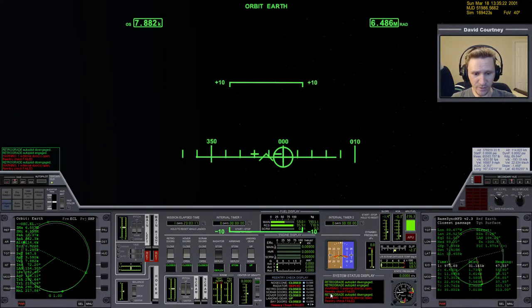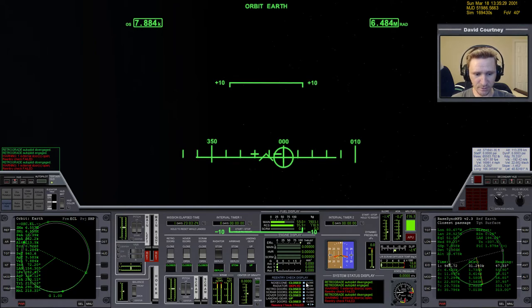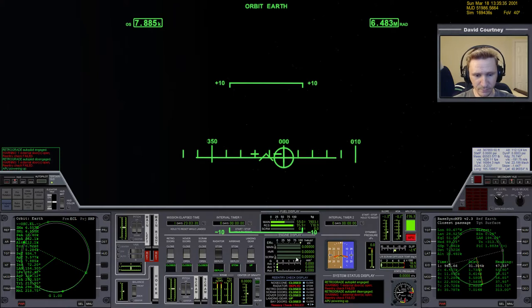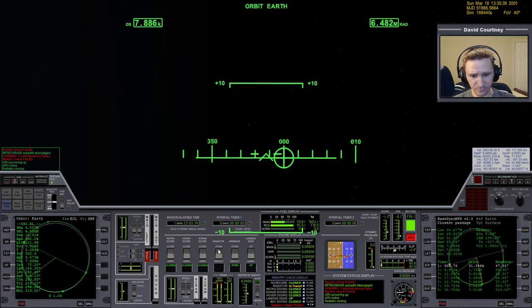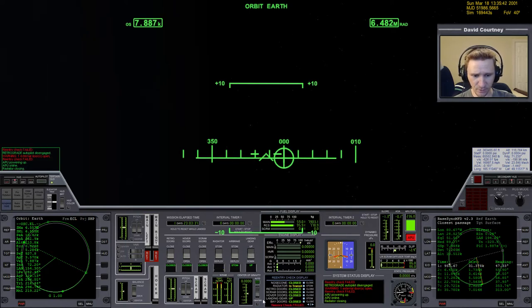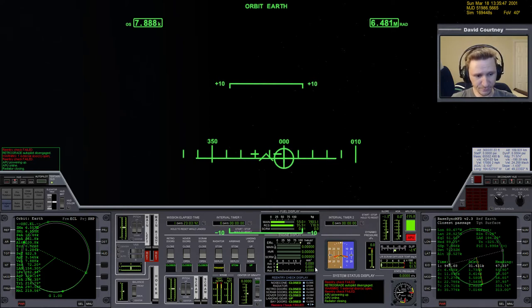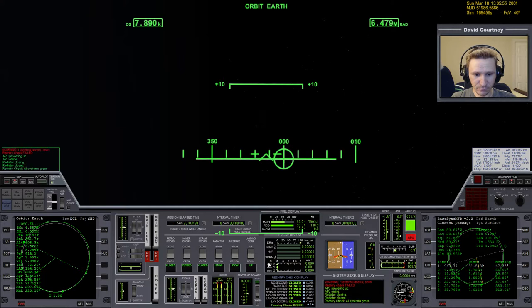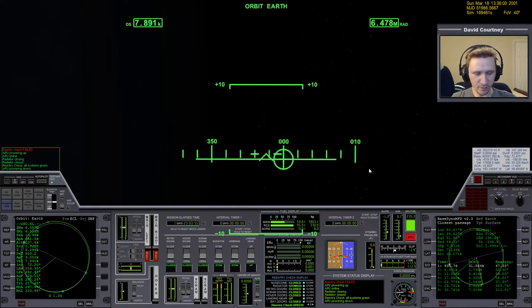With this view, press the number nine at the top of the keyboard, and it gives us this re-entry checklist. It tells us that everything's green except for the radiator. So let's start the APU, give it a second to get going, close the radiator, and once that's closed, our re-entry checklist will be all green. Re-entry check, all systems green, so let's turn the APU back off for now.